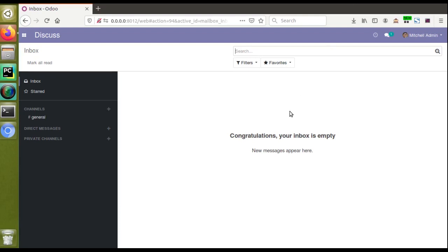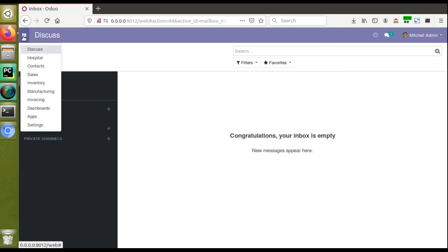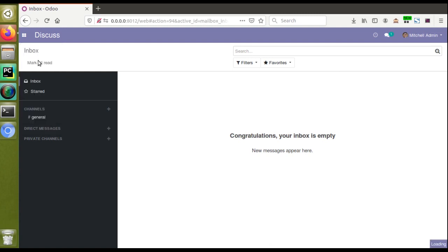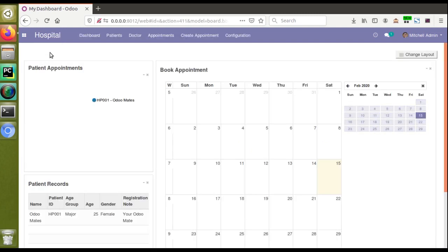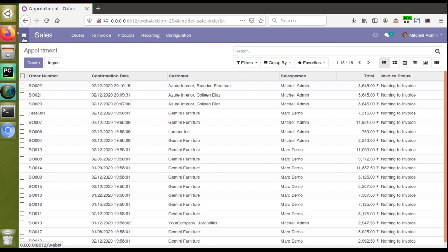Hello, good morning all. Today in this video we are going to discuss how to call a Python function from a menu item in Odoo. We have already discussed how to define menus and how to show views on clicking menu items. Currently the screen shows Odoo version 12 Community Edition, in which we have already installed the om_hospital module. By clicking the menu item we are getting the views correctly.